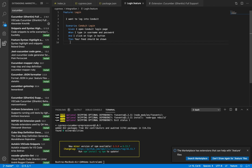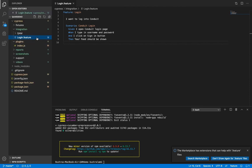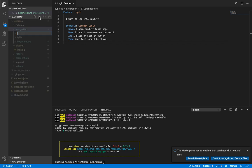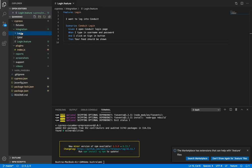Now that we have a feature file ready, let's go ahead and create a step definition for it. So as we had discussed, we need to create a folder under the integration folder with the name of the feature file, and the folder should be login.